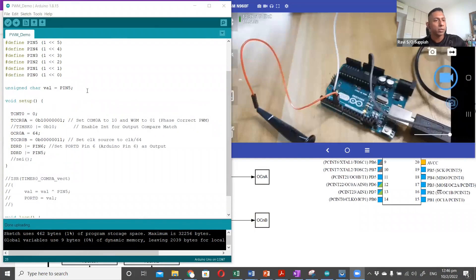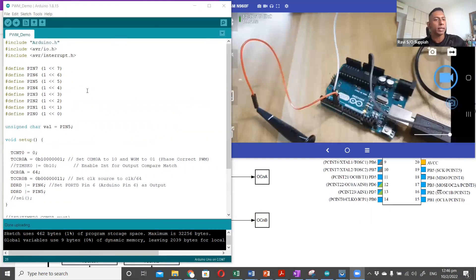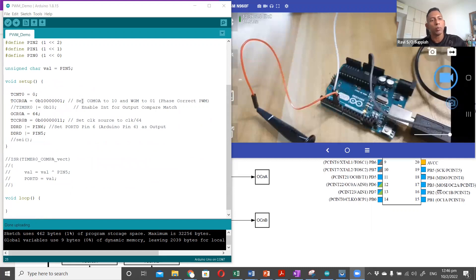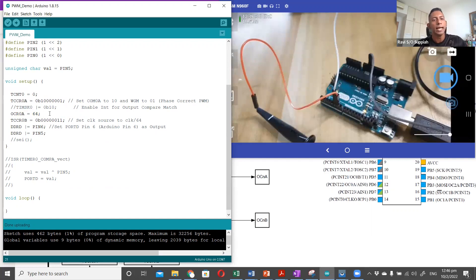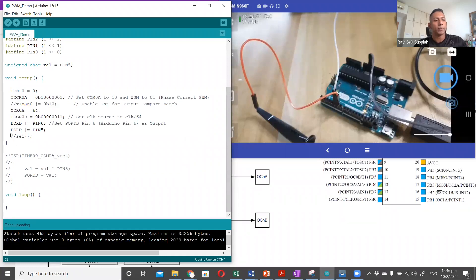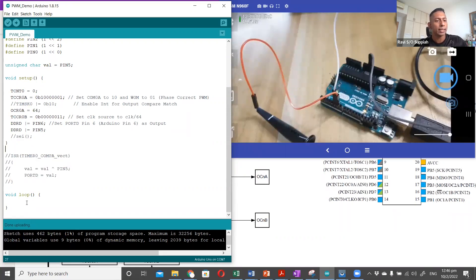On the code side, what I've provided here is a basic bare-metal code where we have configured Timer 0 Channel A to provide a phase-correct PWM. We have provided a pre-scaler value of 64 and the OCR register value of also 64. What I have done is I have commented out the interrupt-enabling line — the TIMSK, which enables the interrupt for the output compare match. The SEI has also been commented out and the interrupt service routine has also been commented out. So the only code we have is in setup and there's nothing in the loop.